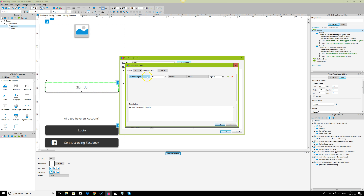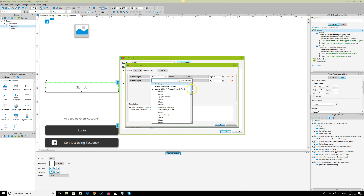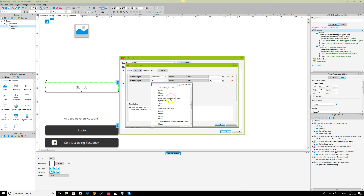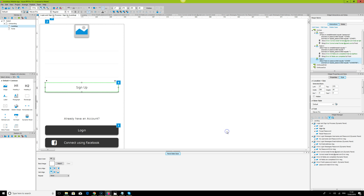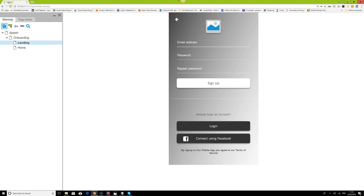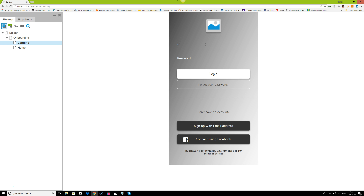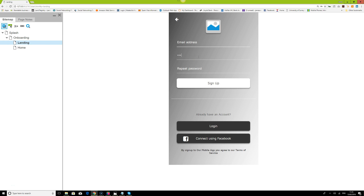The next thing is the third condition: if both passwords do not match. We add another condition and check if password TXT does not equal repeat password TXT. For example, if one is '123456' and the other is '123456789', they obviously don't match. We label this 'Password does not match.'